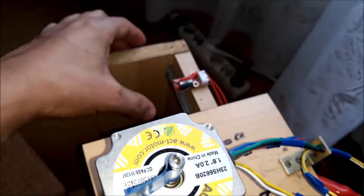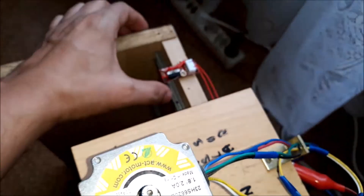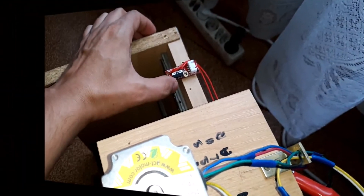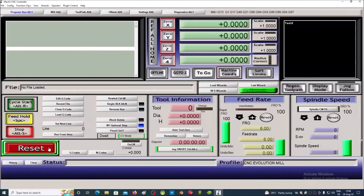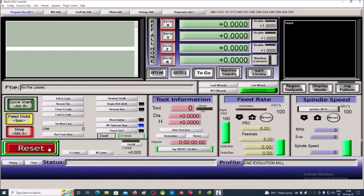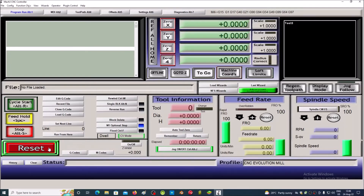We press the limit switch manually. If the limit switch works correctly, we will receive the message 'Limit Switch Triggered'. Press the Reset button and the message will disappear.